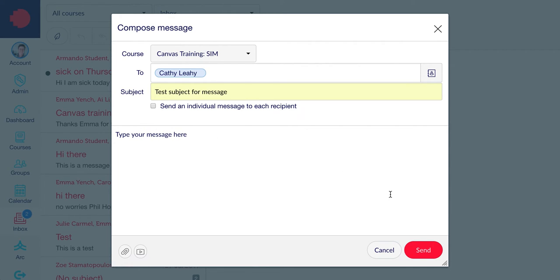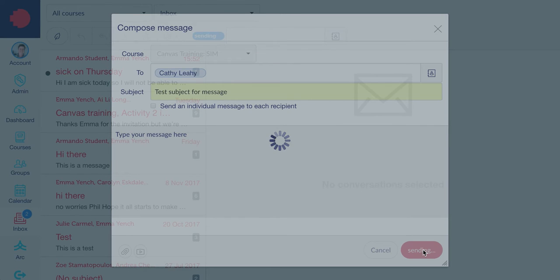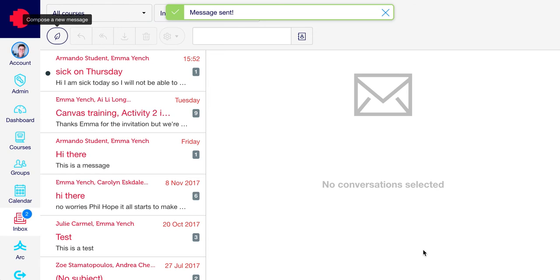When you're ready, click Send. When your message is sent, you'll get a little notification here to say that.